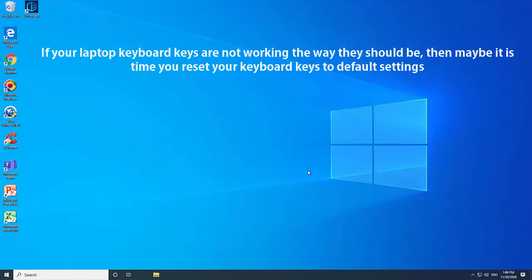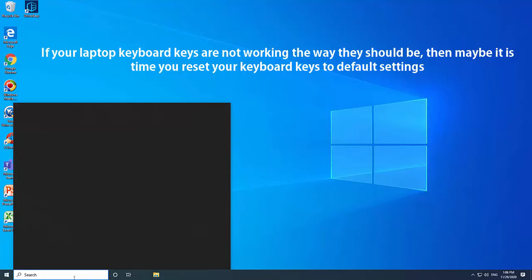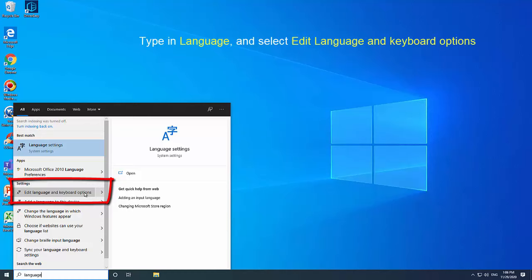If your laptop keyboard keys are not working the way they should be, then maybe it is time you reset your keyboard keys to default settings. Go to the taskbar and type in language, then select edit language and keyboard options.